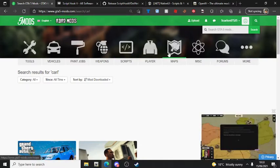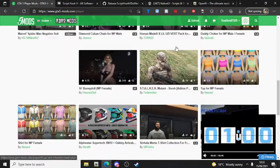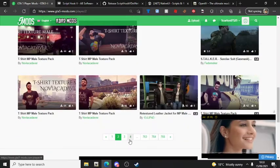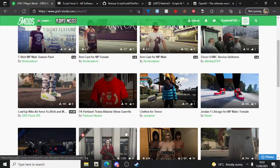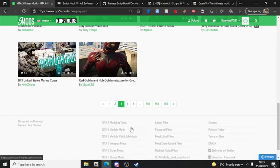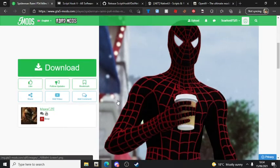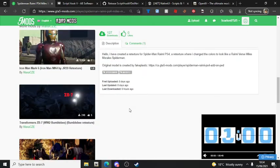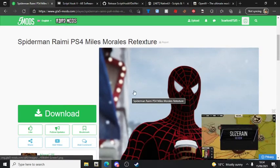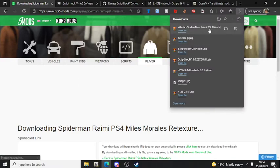I've gone to gta5mods.com. You can search up whatever skin you want. You can choose any one - you don't have to copy me. Find a player model that you really want, make sure it's on GTA5-Mods so you can download it. As you guys can see, I've downloaded one here.